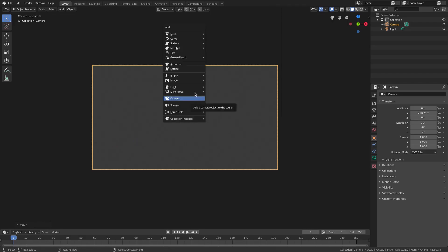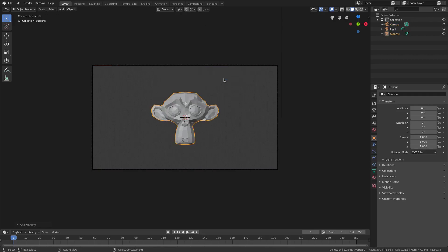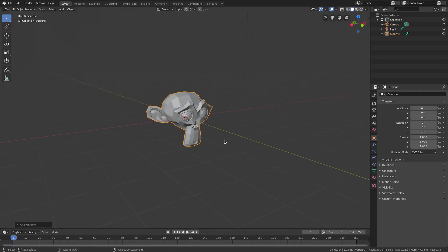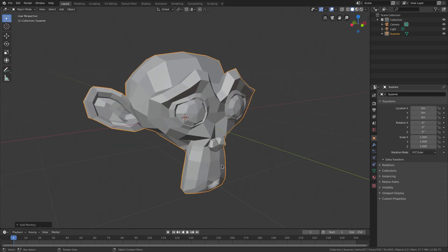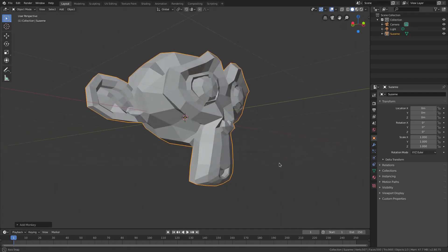Hit shift A to add a mesh and this mesh will be Suzanne the monkey. It'll be whatever you want it to be but I'm gonna use Suzanne today because she has a lot of faces - she's two-faced.